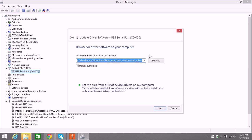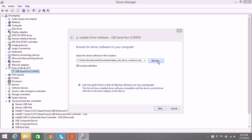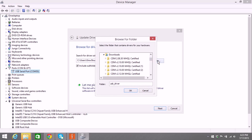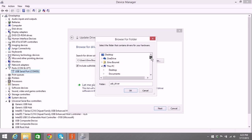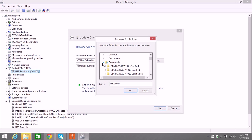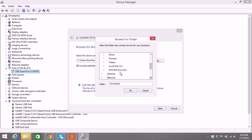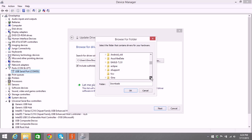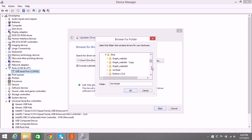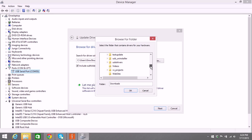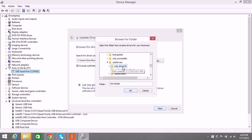And I am going to browse to the place where I extracted the driver. And since I put mine under the C drive, and under Gina.